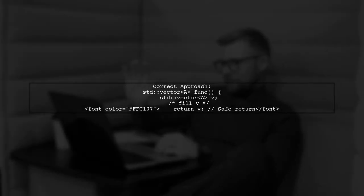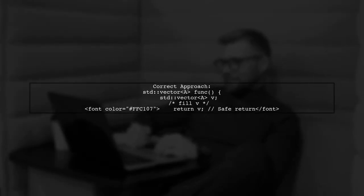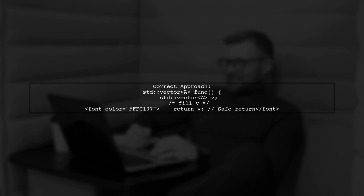Instead, you should return the vector directly. C++11 and later versions optimize this with move semantics automatically.